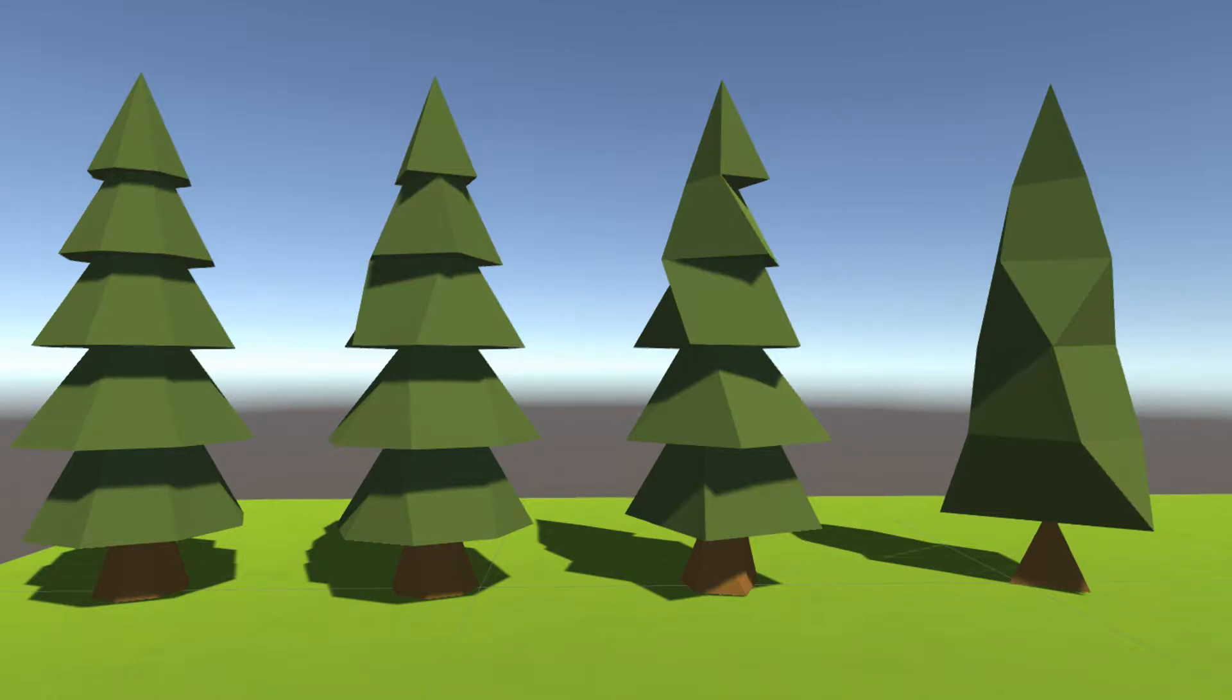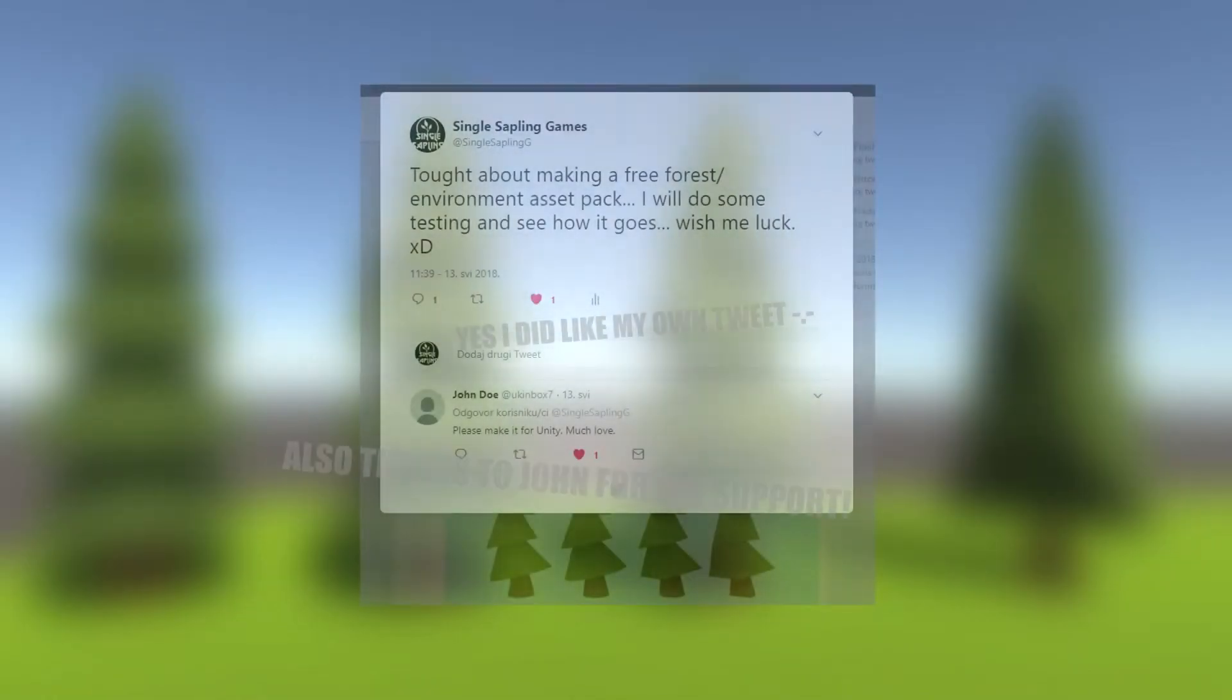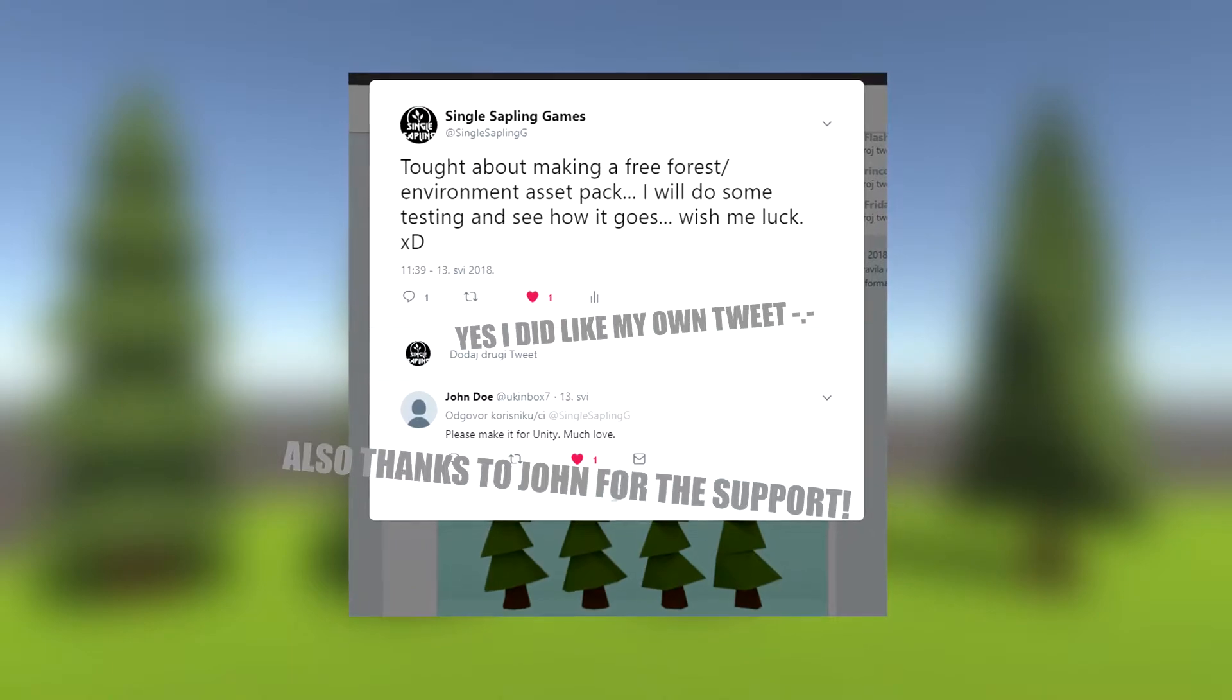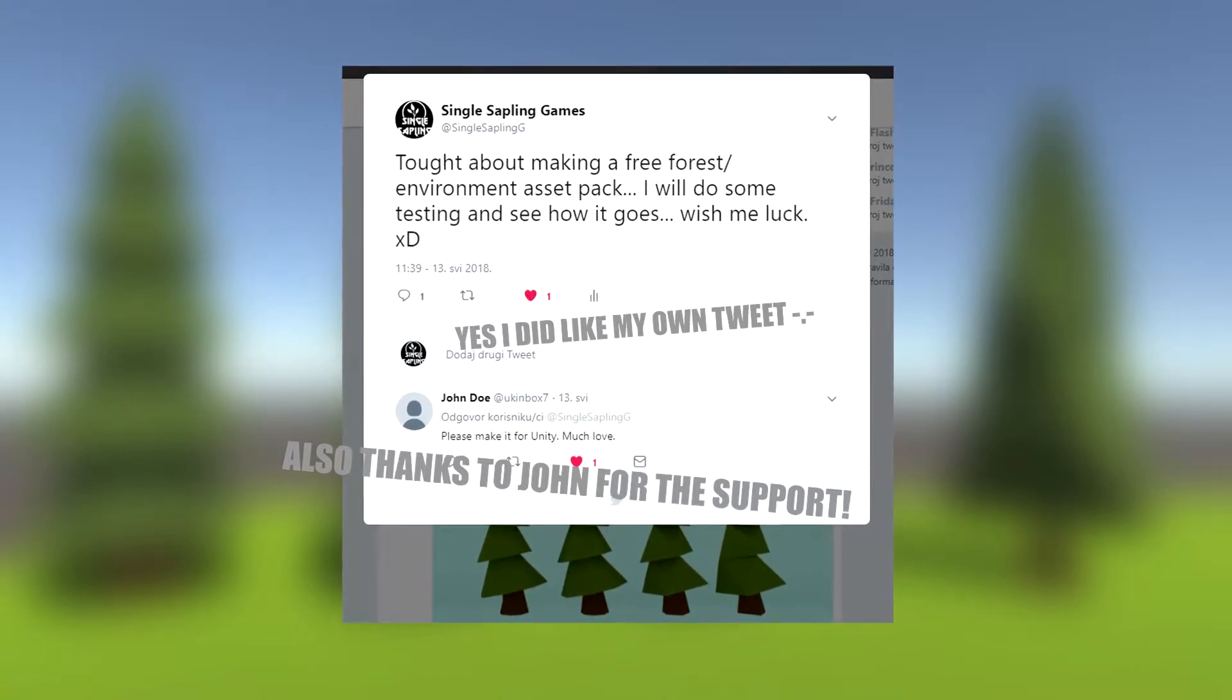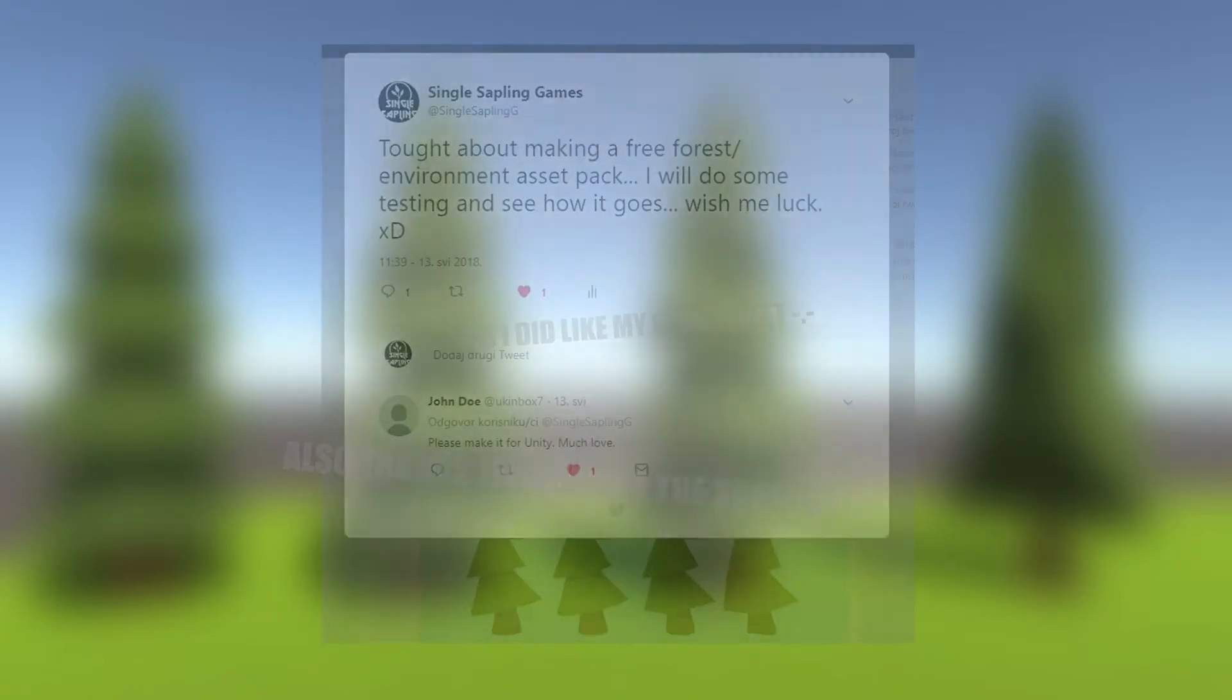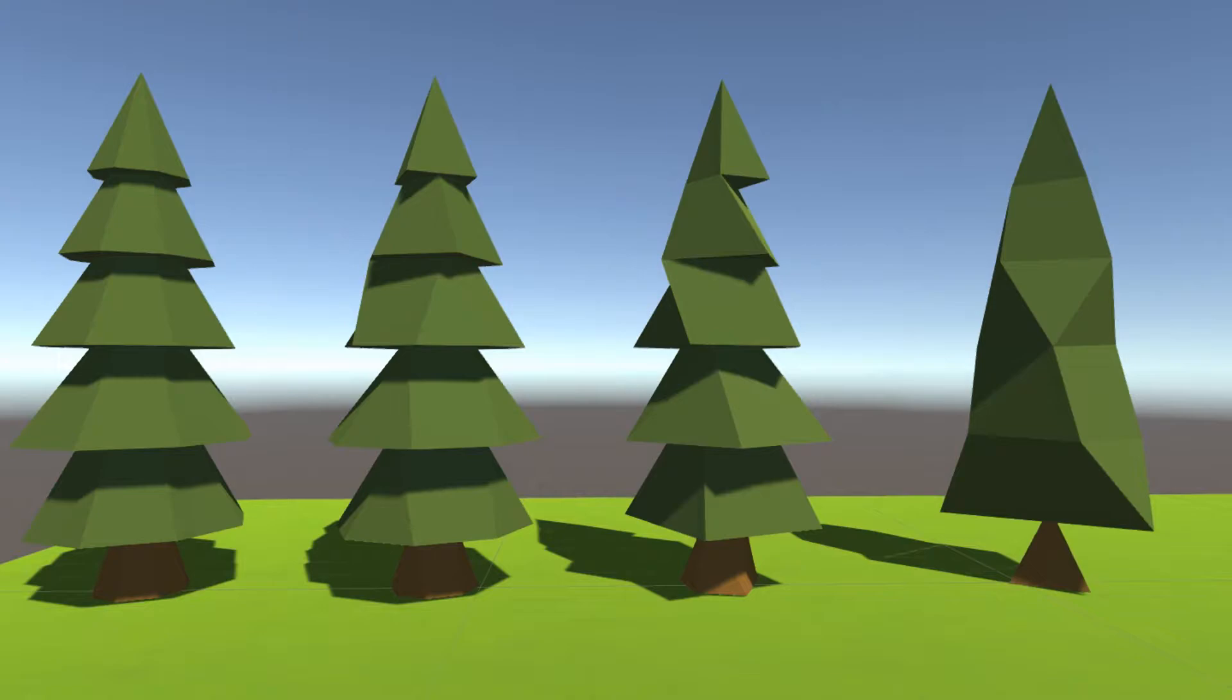Keep in mind this asset pack is not finished yet, I still have a few things to do. A week ago I tweeted out that I was thinking about making an asset pack and that I'm going to look into it and see how it goes.